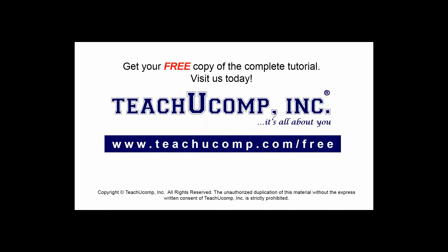Get your free copy of the complete tutorial at www.teachucomp.com/free.